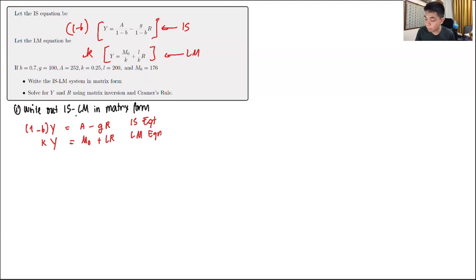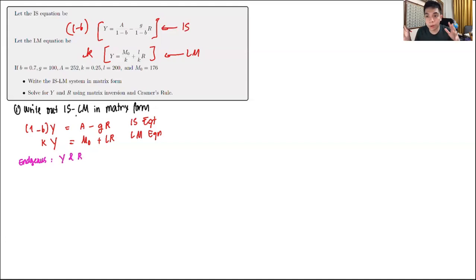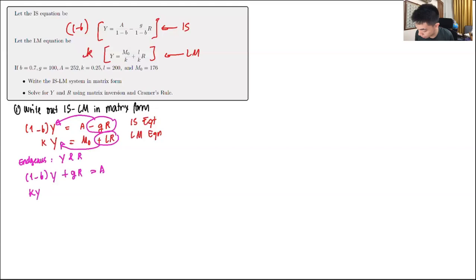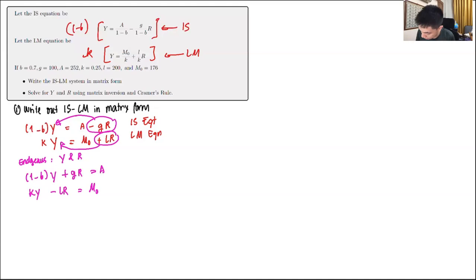The endogenous variables are Y and R. Isolating them on one side: from the IS equation, (1-b)Y plus cR equals A; from the LM equation, KY minus LR equals M₀. Now with endogenous variables on one side and exogenous on the other, we can place this in matrix form.